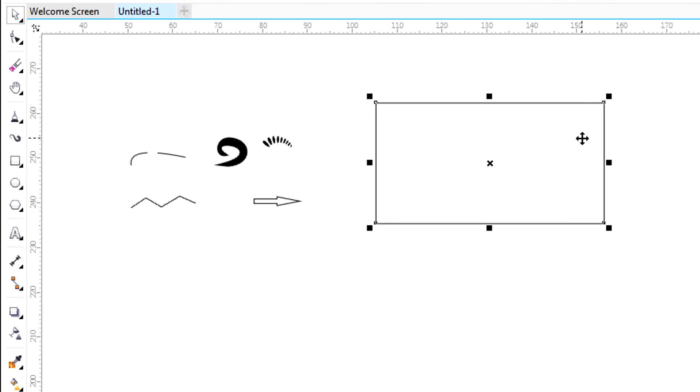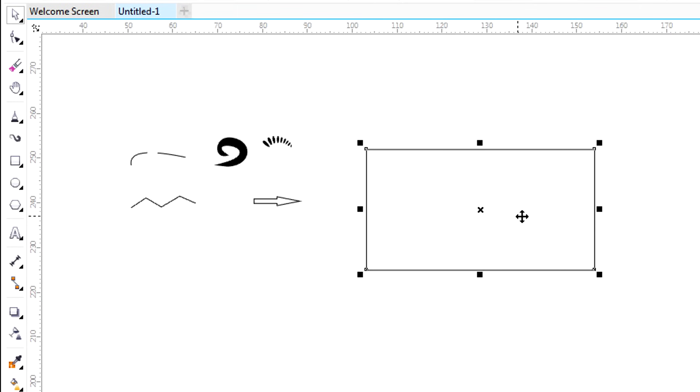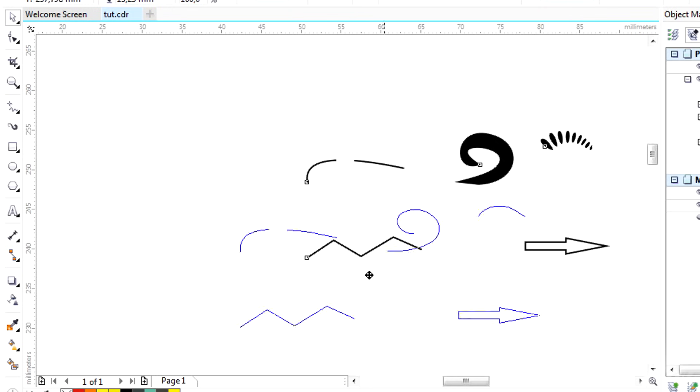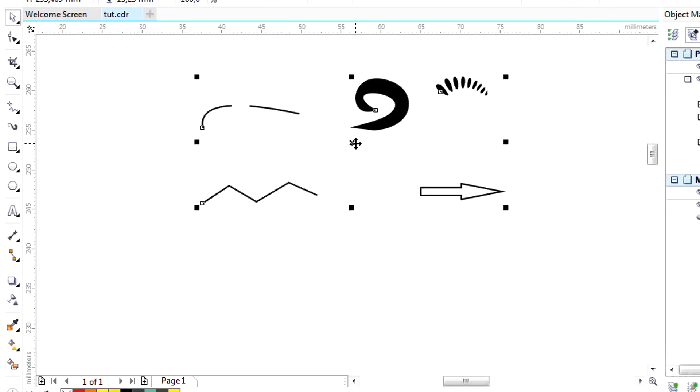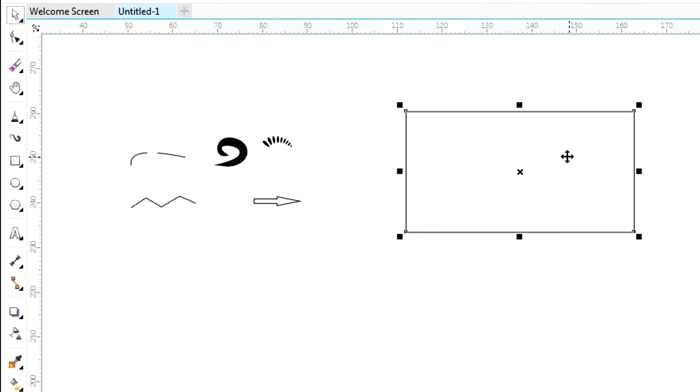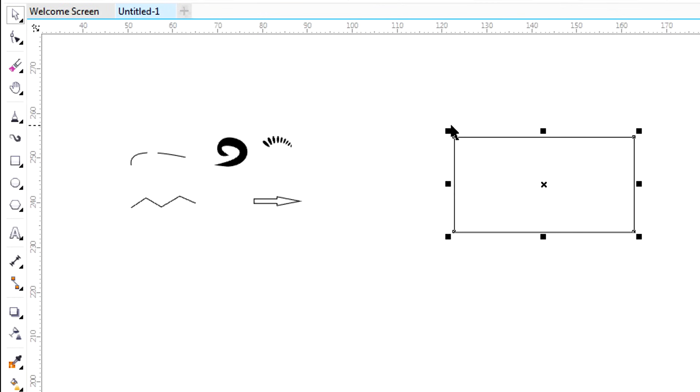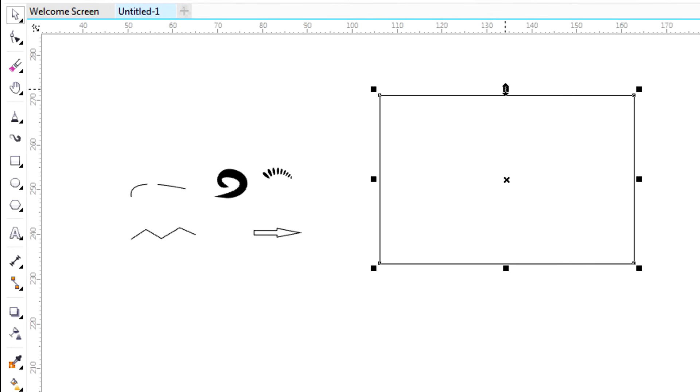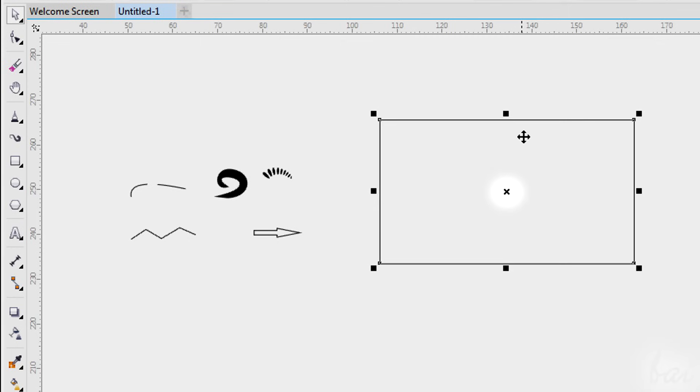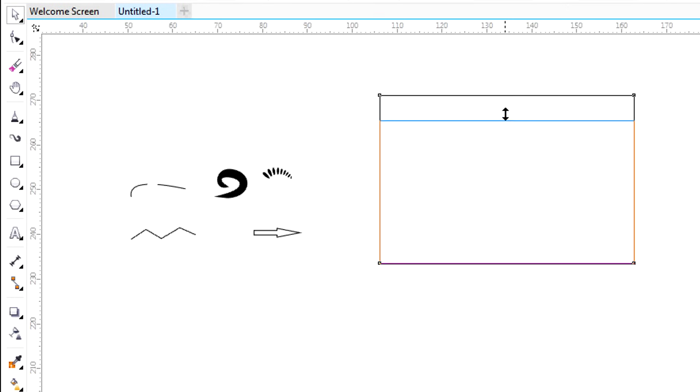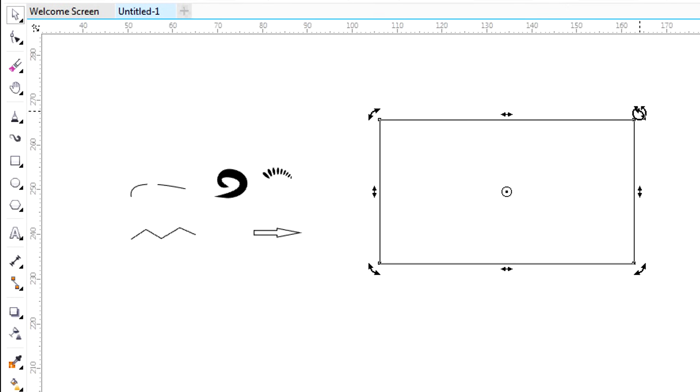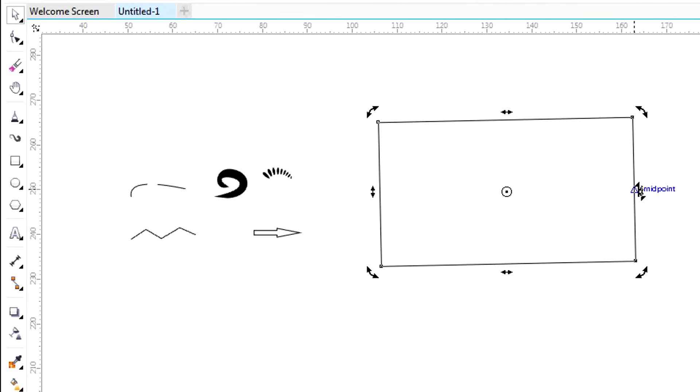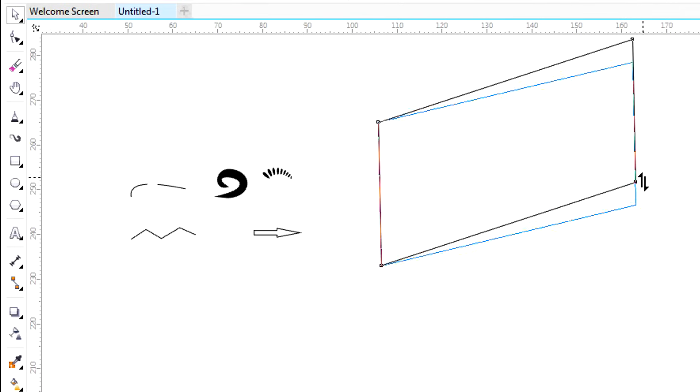Select an object and drag it to move it. If there are more objects selected, these will all be moved in the same way. Then you can use the squared black nodes to scale the object. Each object is inside a virtual box whose center is indicated through a black cross. If you click once on the object selected, the nodes become black arrows. You can use these to rotate or skew the object.